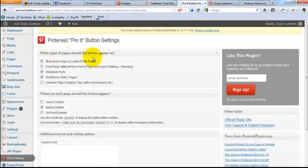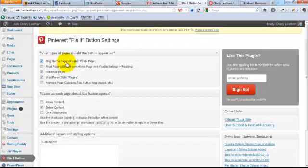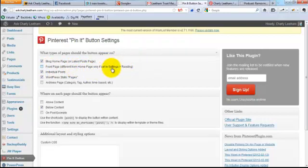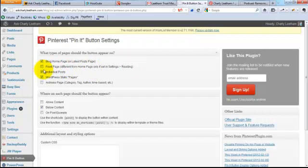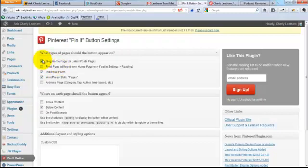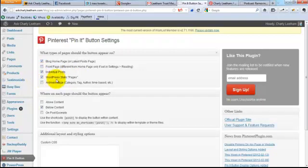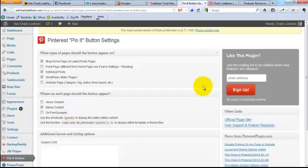On the settings screen it says 'What type of pages should the button appear on?' It says the blog home page or latest post page. This is different to the front page, which is different from home page only if you're using the settings reading. What this means is if you've gone into settings reading and set a specific home page and you want the Pinterest button to show, you need to check that button. I don't have a different front page on my site. I do want the Pinterest button to appear on my home page, so I'm going to make sure that that's clicked. I definitely want it to show on my individual posts. Yes, I do want it to show on my WordPress static pages. No, I don't want it to show on my archives page.